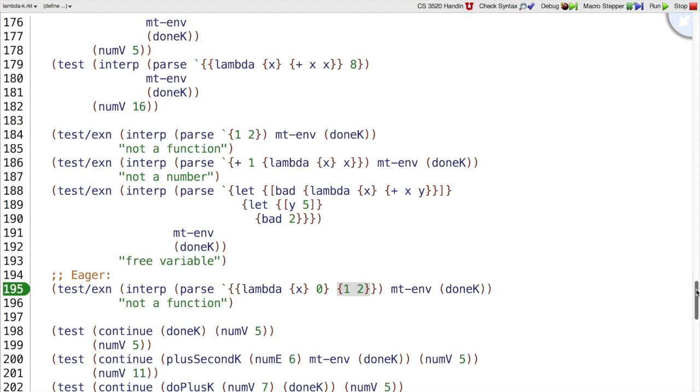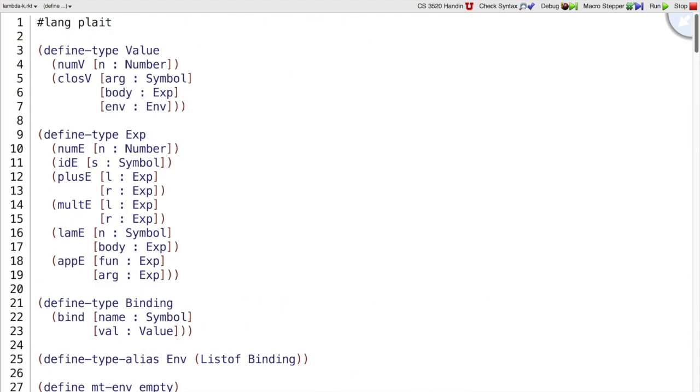This is the test case that would have failed if we added it to lambda and changed to a lazy language.